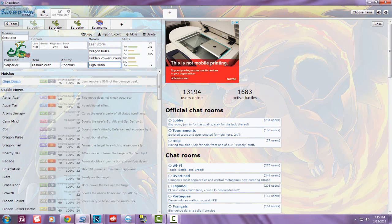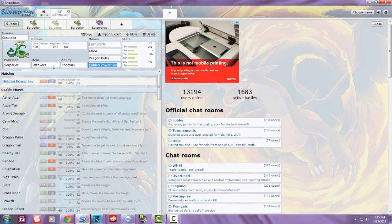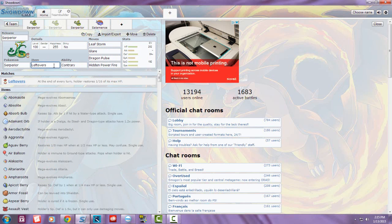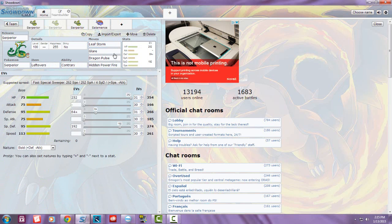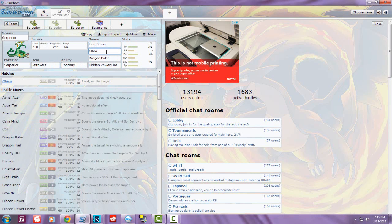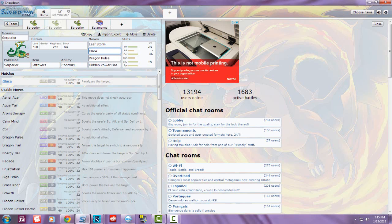The second set I came up with is a Leftovers set, still running Leaf Storm for the Special Attack increase. This time I ran Glare since you don't have Assault Vest anymore. You can paralyze a Pokémon that outspeeds you, then spam Leaf Storm or Dragon Pulse if they're weak to it.